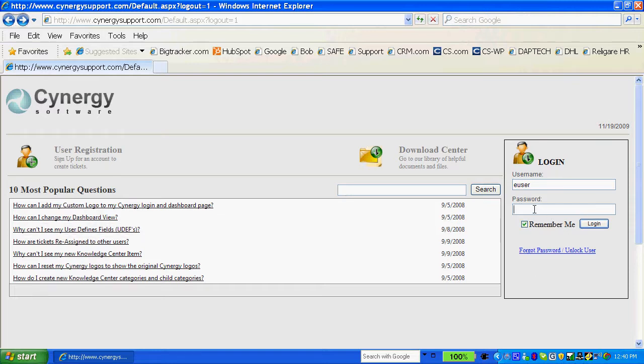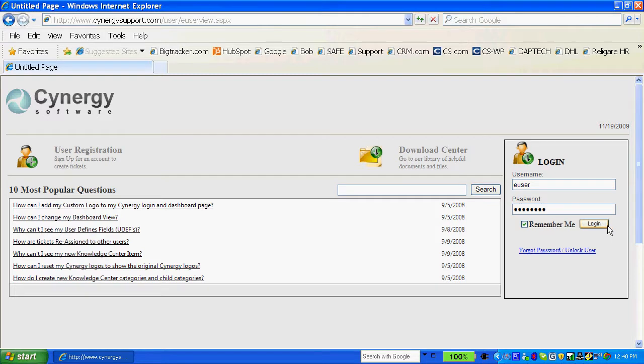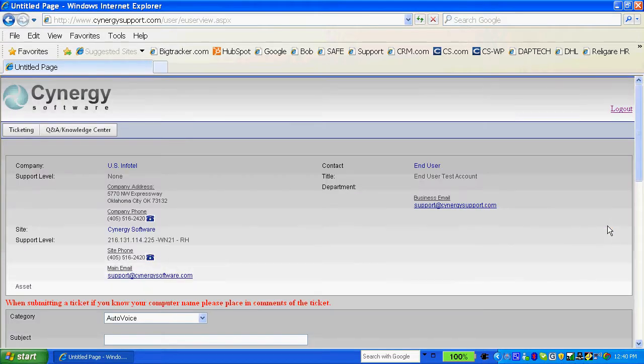So if I log in right now as an end user, all I do is put in the end user information and encrypted password. It gives me access to the system.